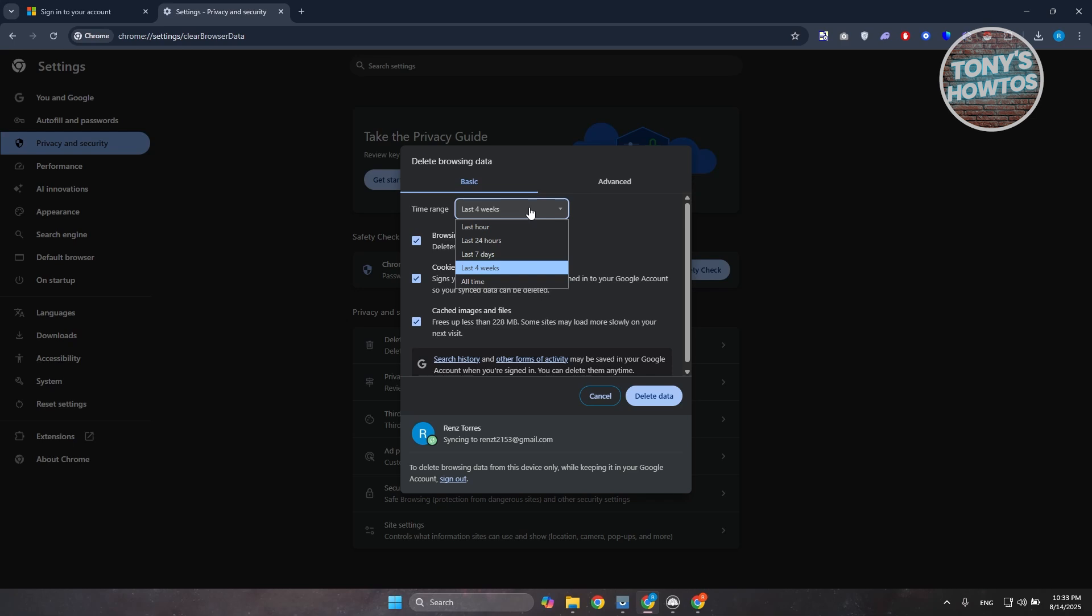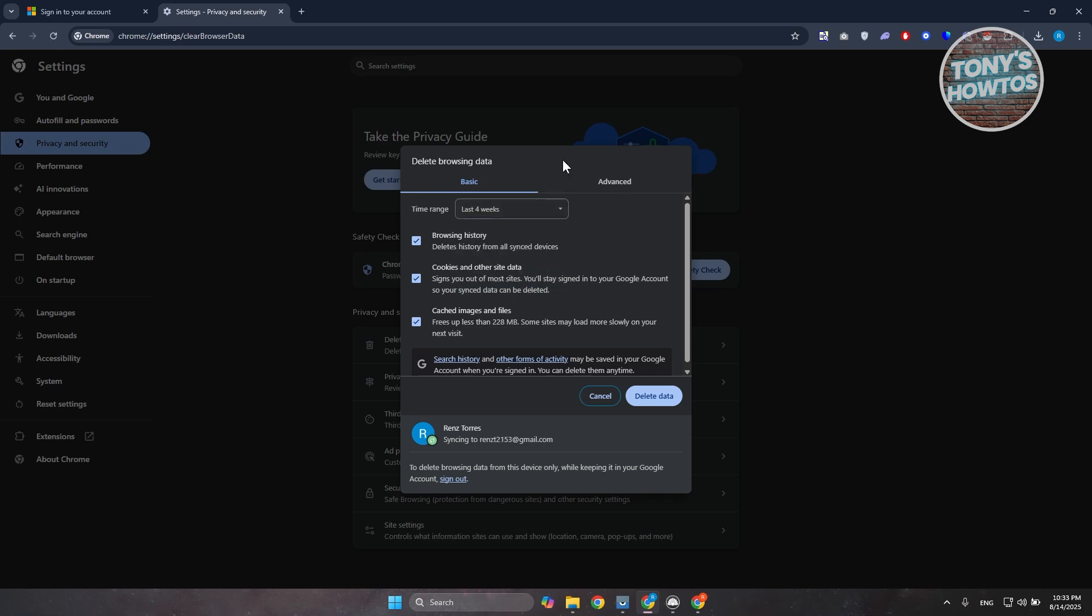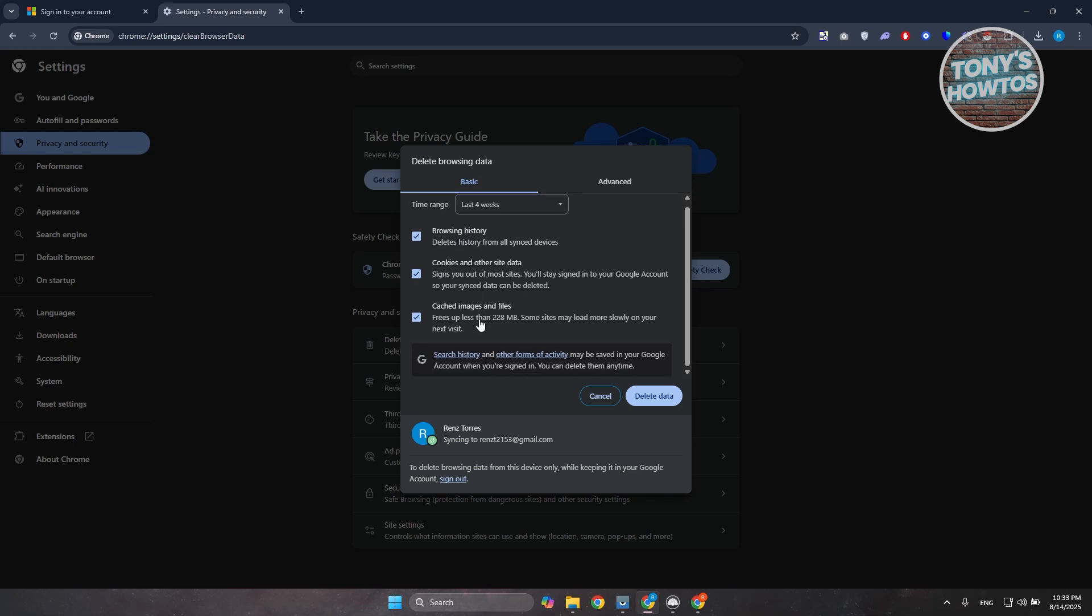So I would recommend you to choose at least last four weeks, but if not you can go and choose all time here. And once you've chosen the appropriate range here, you can go and just make sure that browsing history, cookies and other site data, and cached images and files are also enabled. Going to click on delete data here. Wait for a few seconds and that should fix your problem.